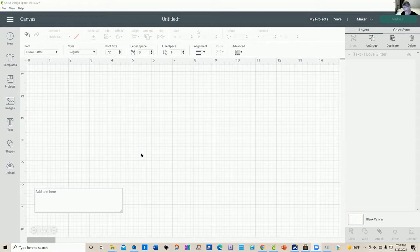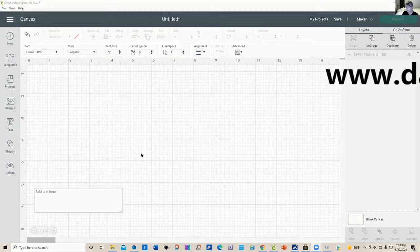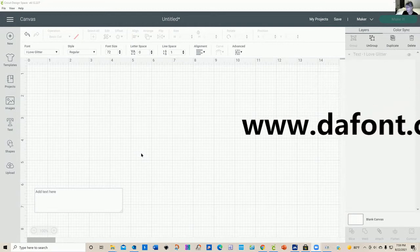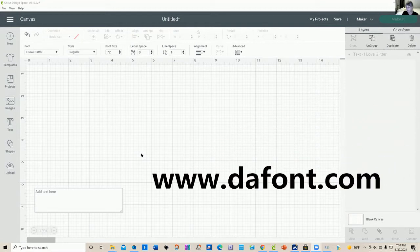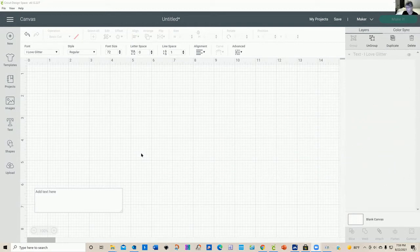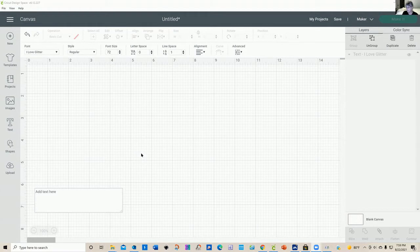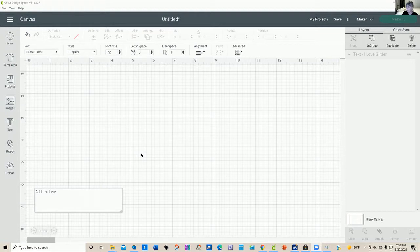Sometimes you've gone ahead and uploaded some pretty cool fonts maybe off of one of my favorite websites called DaFont. And when you start using it in Design Space, you're not finding some of those nice little embellishments that you saw when you uploaded your font. I can show you how to find them.